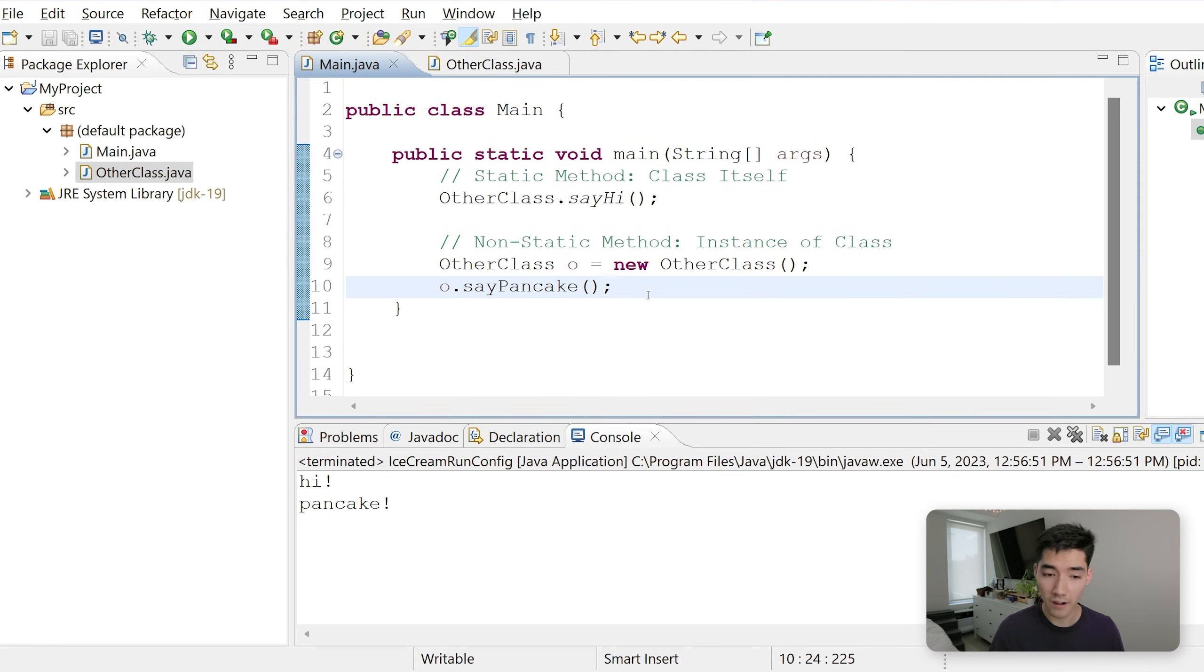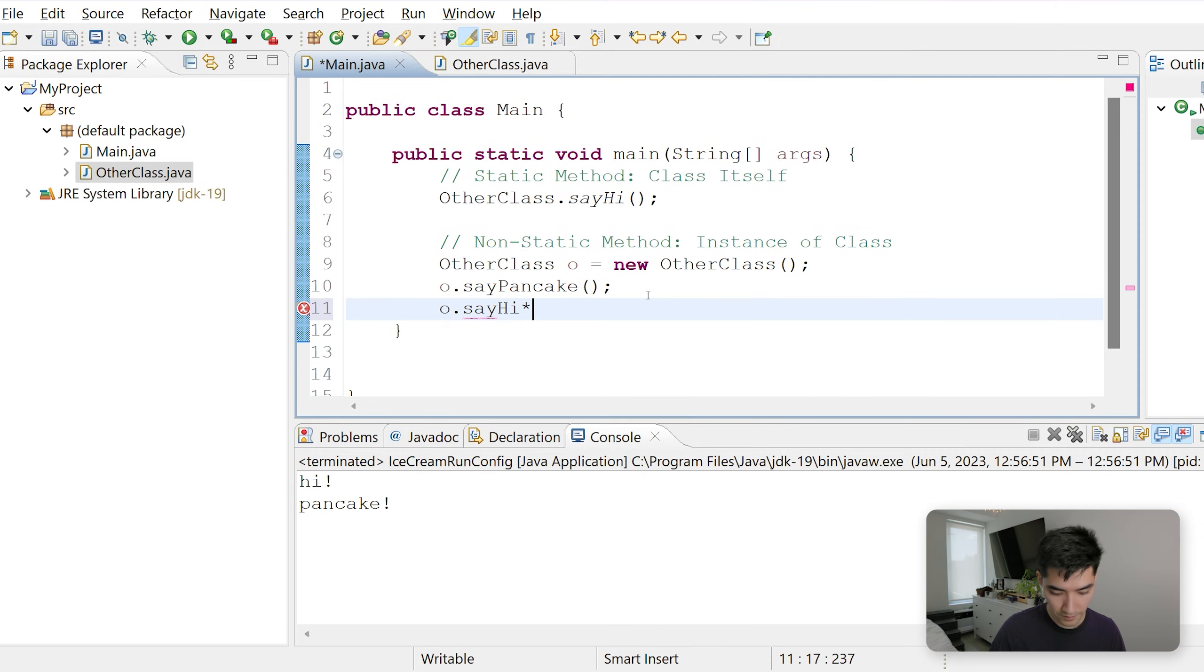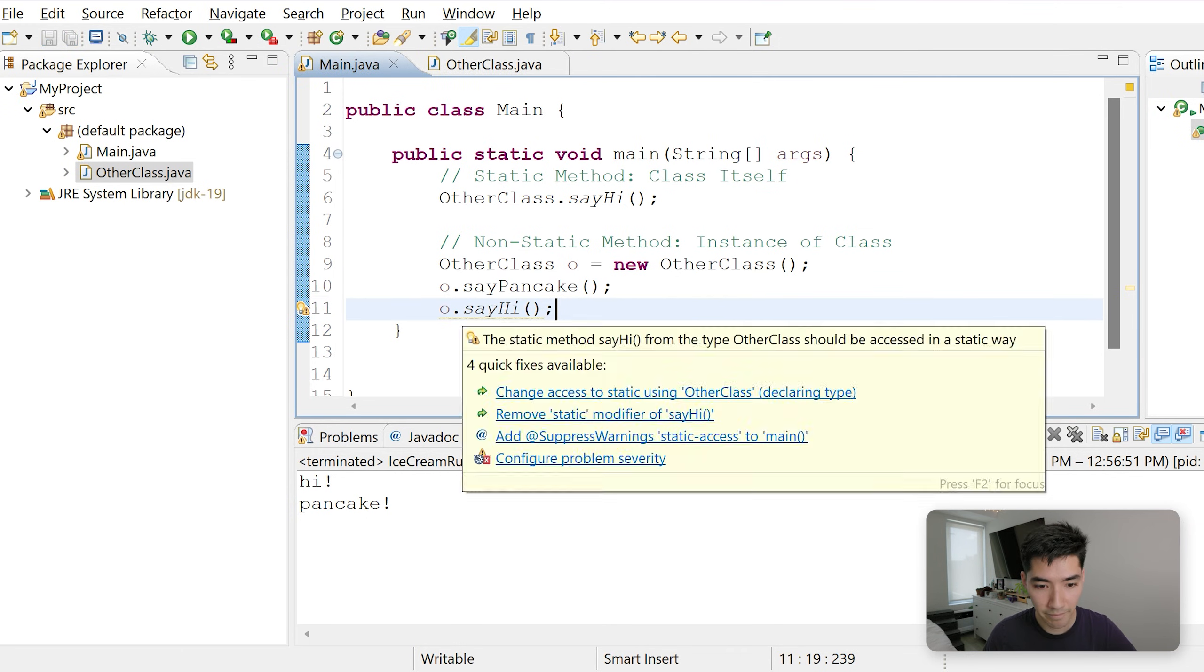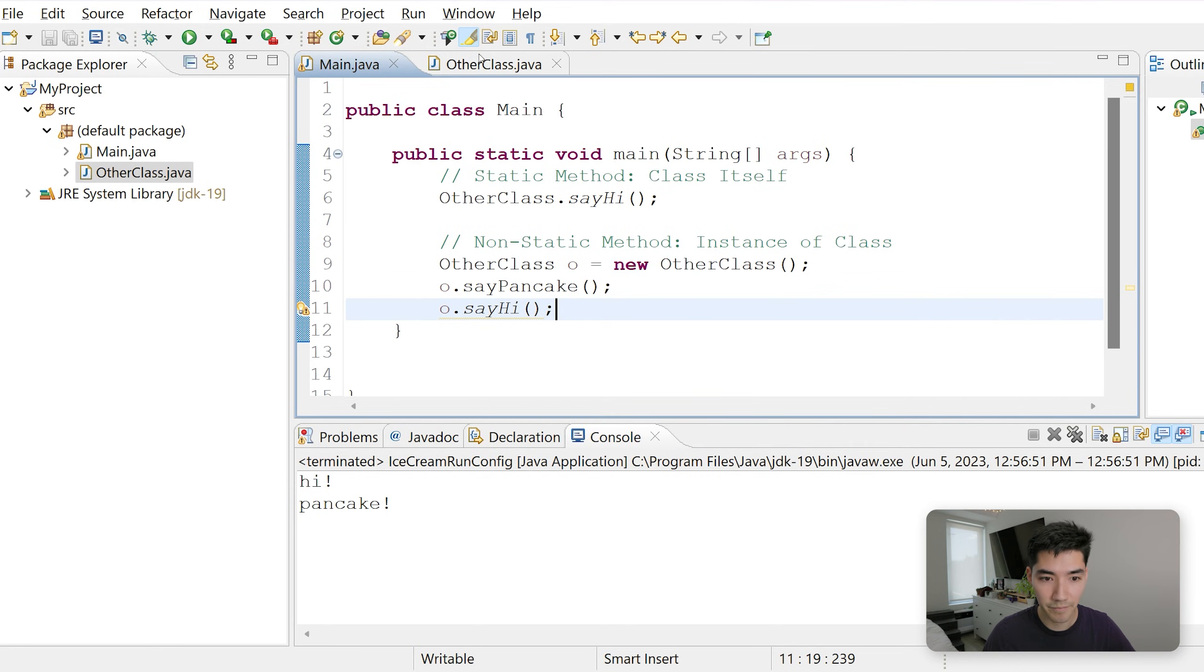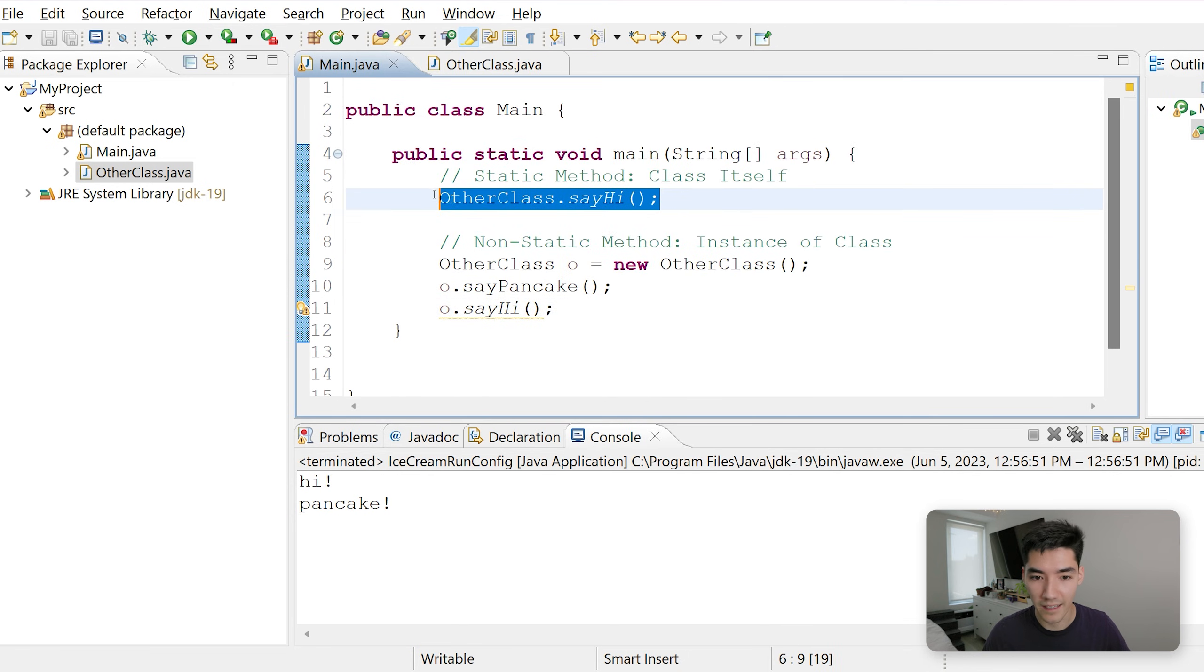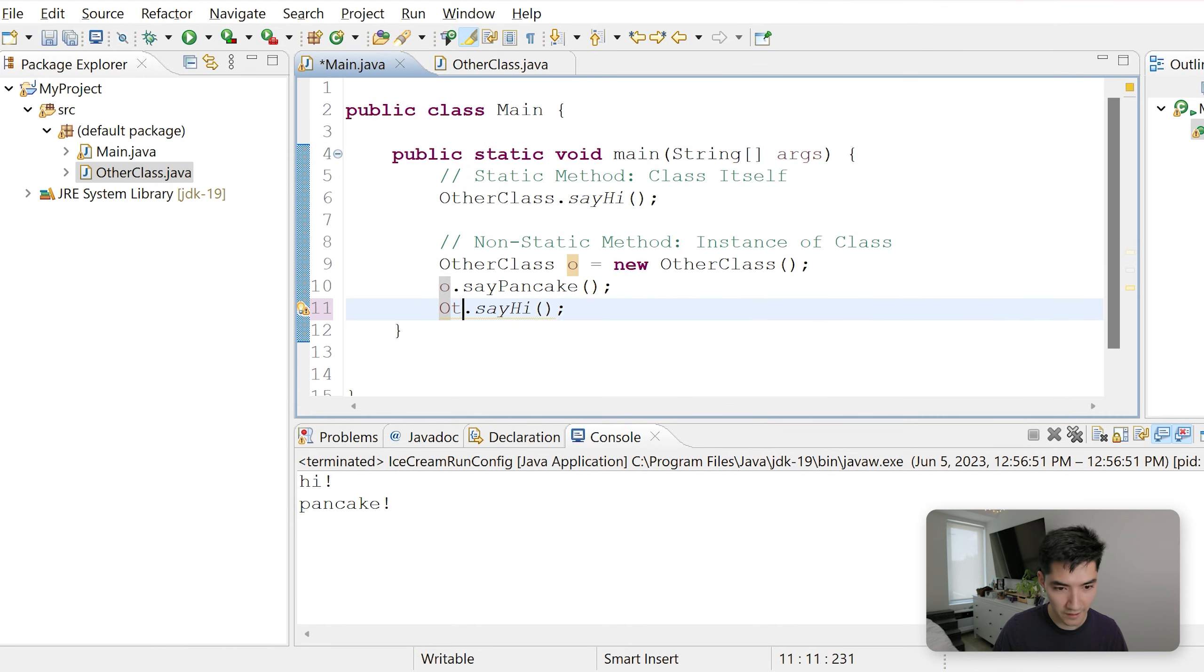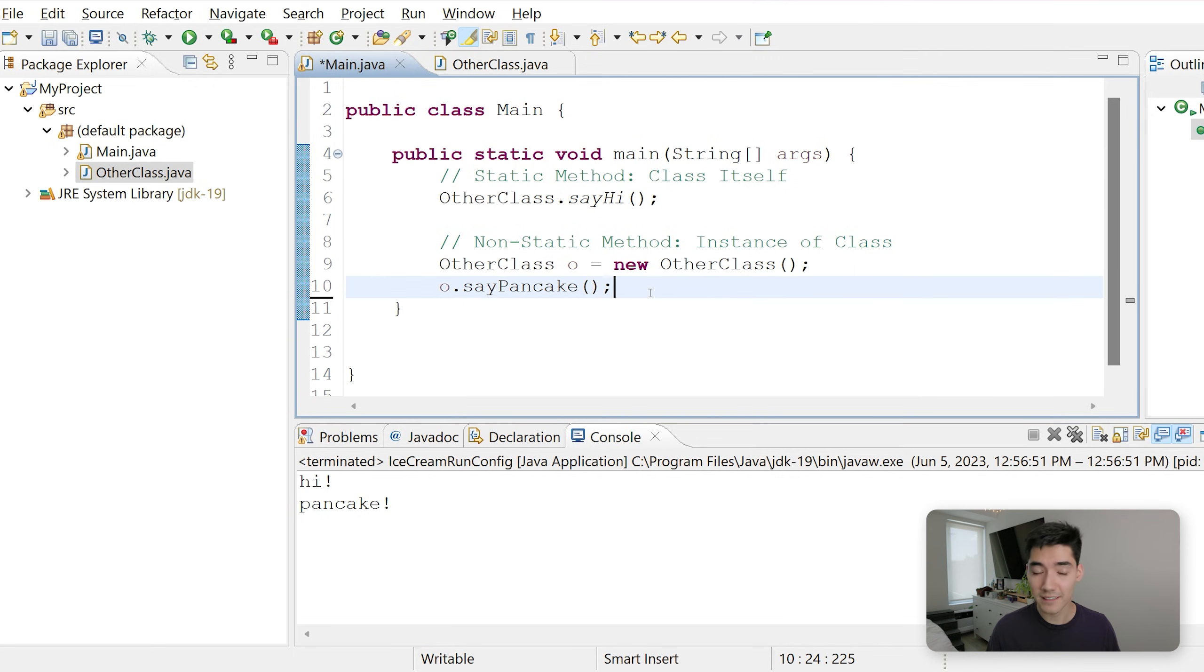You could also do o dot sayHi. We see sayHi here. So if we call it like that, you get this yellow underline. It will still work, but it's saying that the static method sayHi has the static keyword. Since it's static, it really should be called like this instead of like this. So you would just change that to the class name and then the method. I'm just going to leave it there.